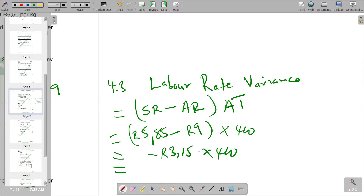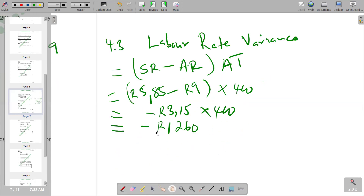3.15 times 400 — you get 1,260, which is negative 1,260. When it's negative, we know that it is going to be presented as unfavorable. So our final answer is 1,260, which is unfavorable.